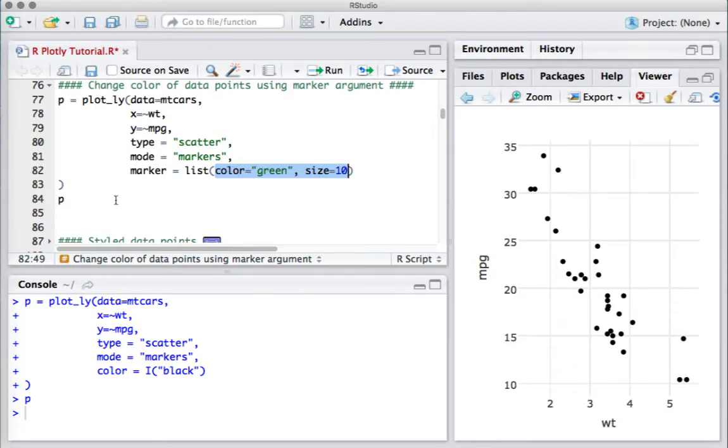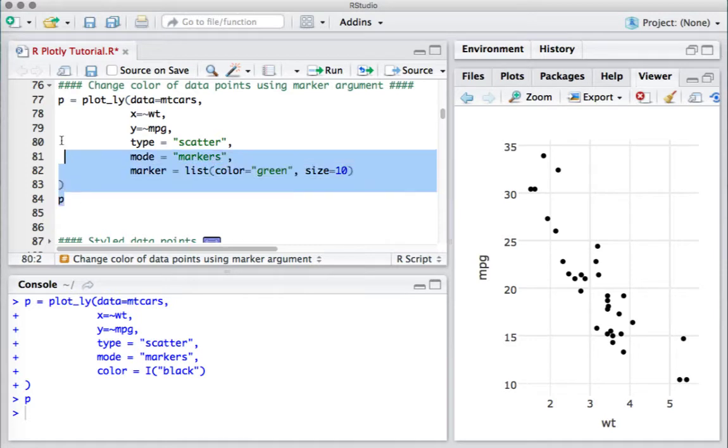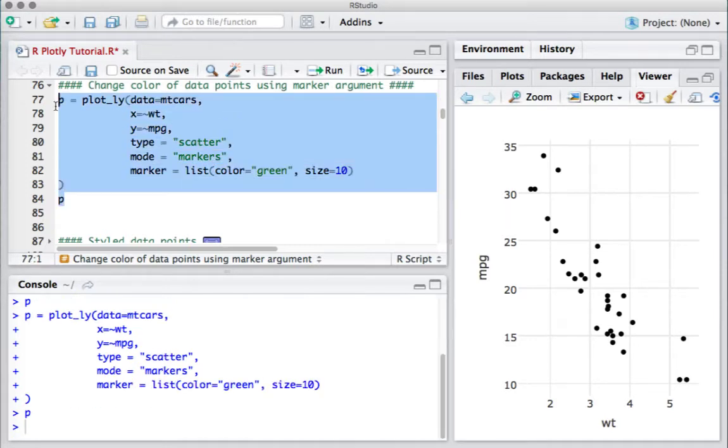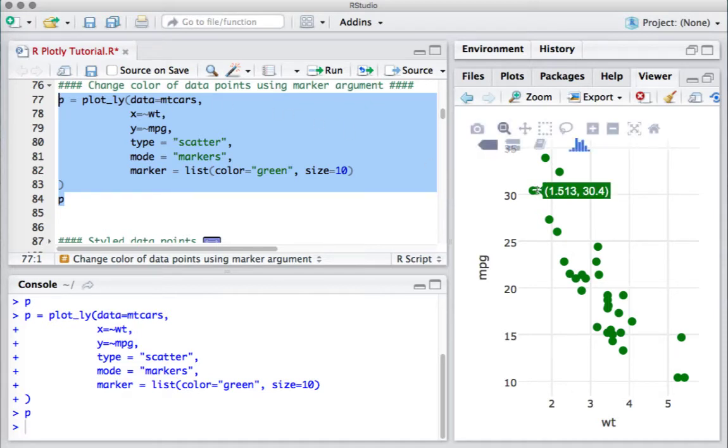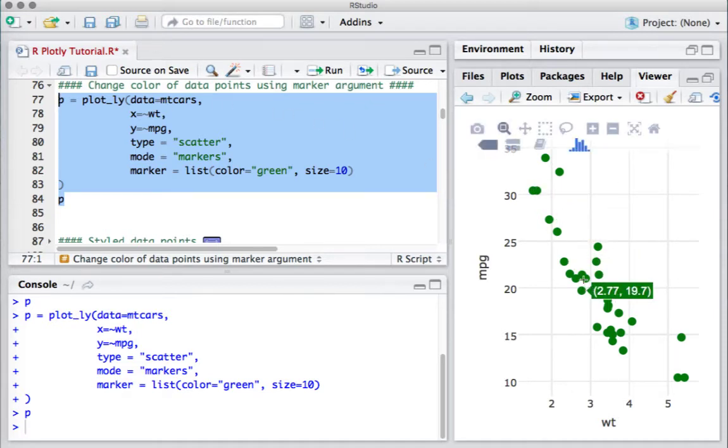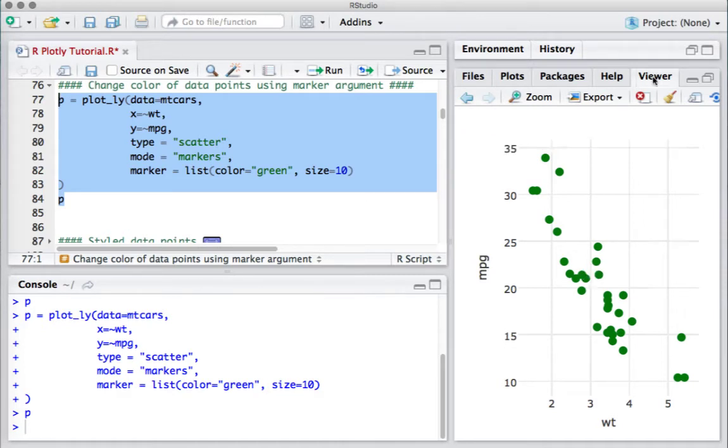Let's run this. Now we can see the data points are green in color. As you can see, the size is increased - it was 5 earlier and now it has become 10.